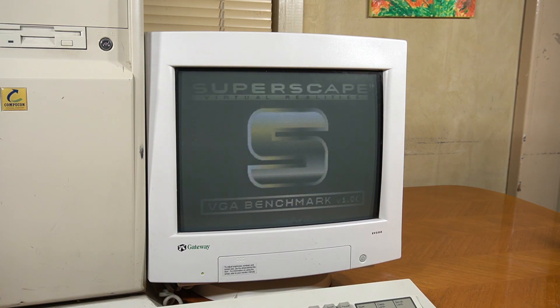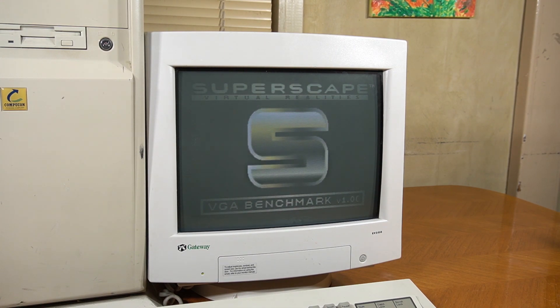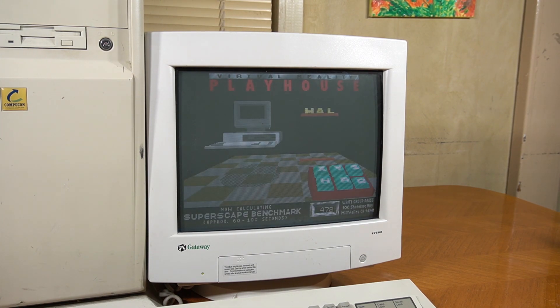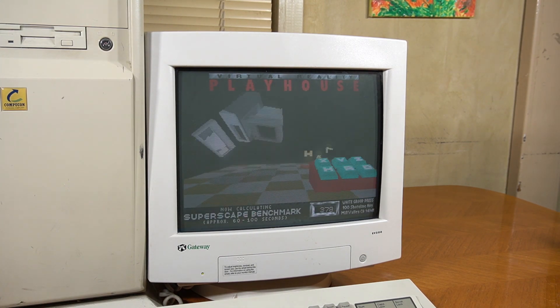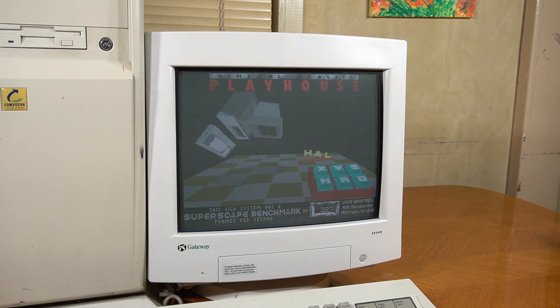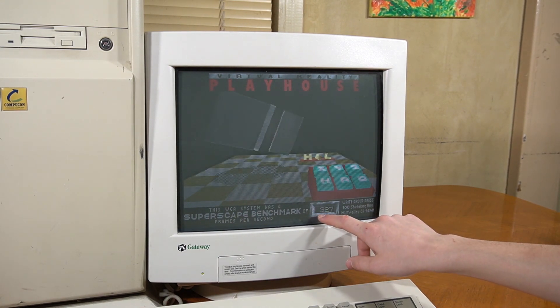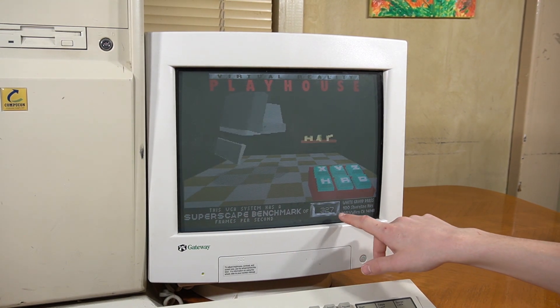And I also just tried out 3DBench 2, to see if there was really any difference. And as we can see, once the benchmark's complete, we got a score of 327.